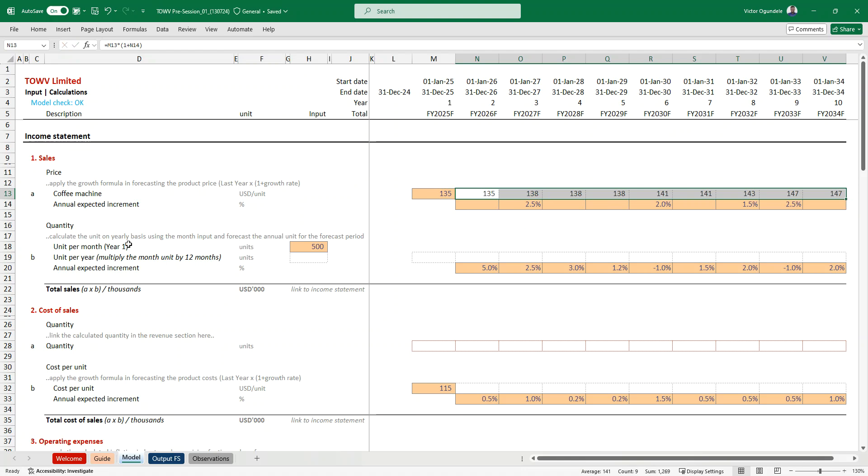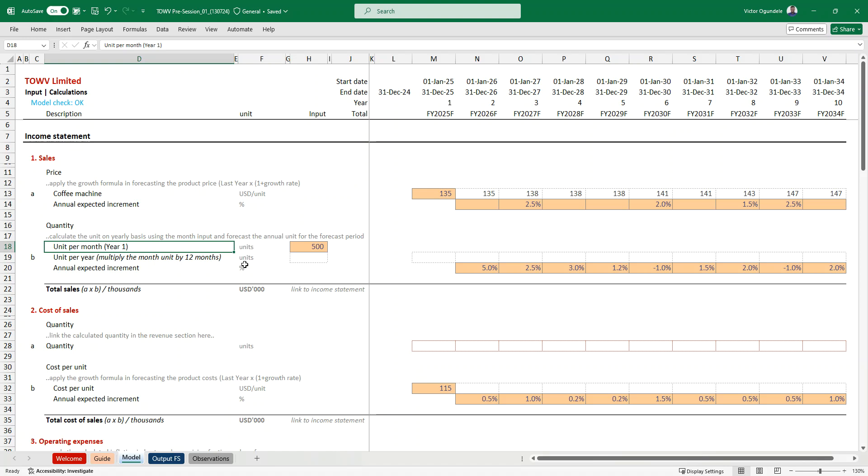Here, quantity. Calculate the units on yearly basis using the month input and forecast the annual units for the forecast period. So, they're giving us the expected units per month, and this is based on year one, 500 units.